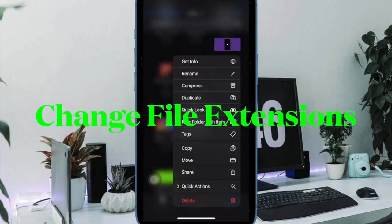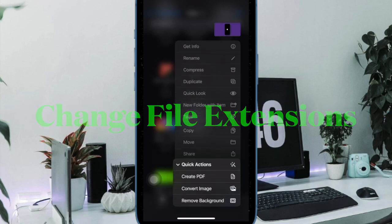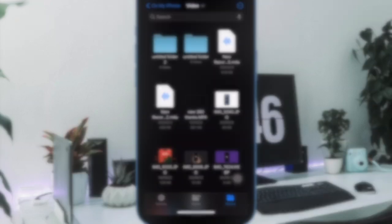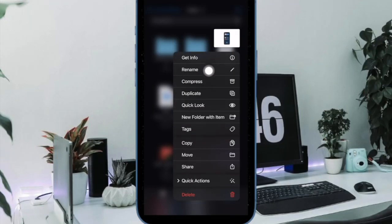Next up, it's time to change file extensions. To get it done, tap and long press on the file you want to change the extension for and then choose rename in the menu.